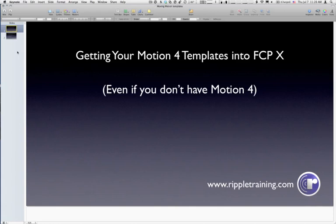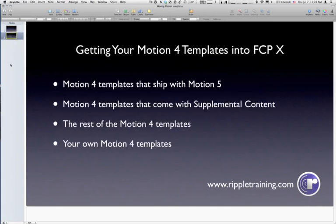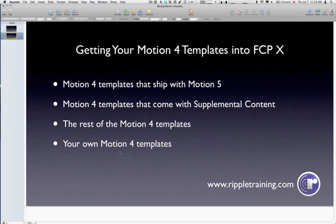Even if you don't have Motion 4, you actually own some Motion 4 templates inside of Motion 5. In fact, there are four different types of Motion 4 templates: the Motion 4 templates that ship with Motion 5, additional Motion 4 templates that come with the supplemental content, all the rest of the Motion 4 templates, and of course, your own Motion 4 templates. Each of these requires a little bit of a different process to get into Final Cut Pro X. So let's see how it works.